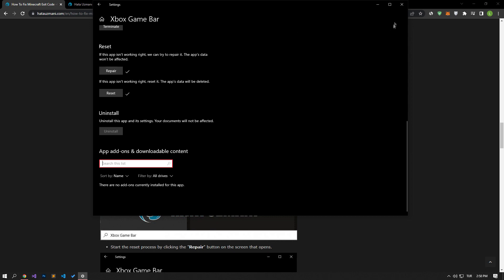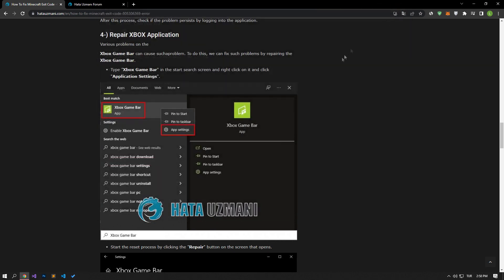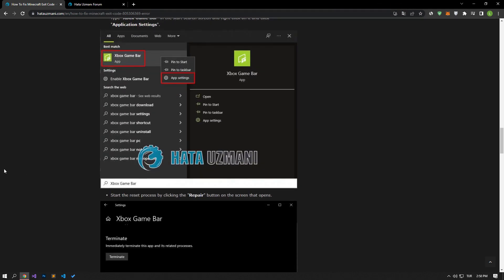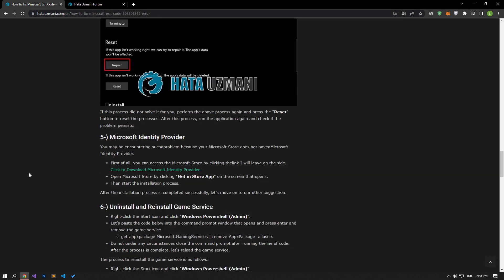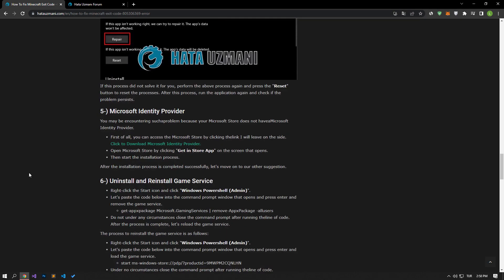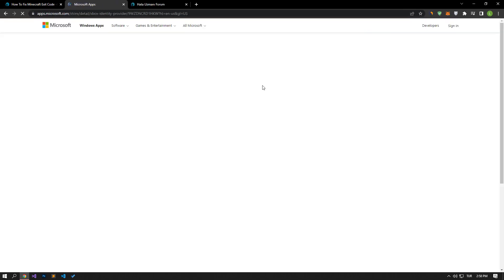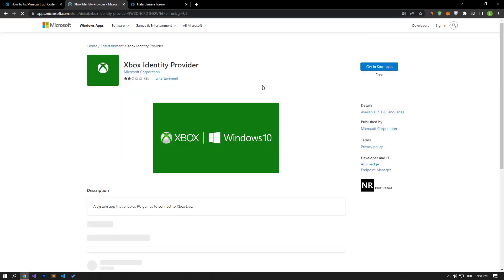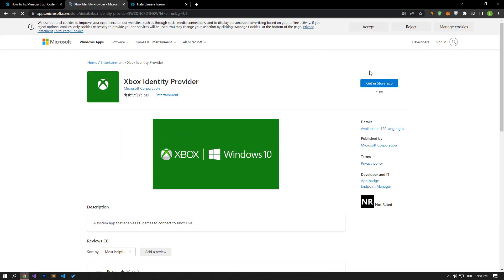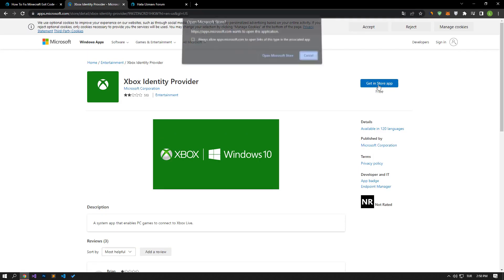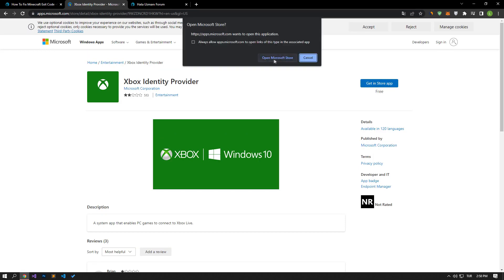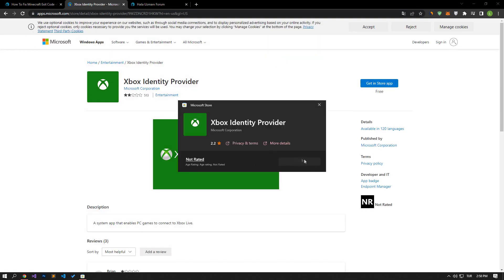If your problem persists, you may be encountering this problem because there is no Microsoft Identity Provider in your Microsoft Store. For this, reach the link under the video by accessing the article. Then click on the get and store app button to get directions. If the application is not installed, install it and check if the problem persists.